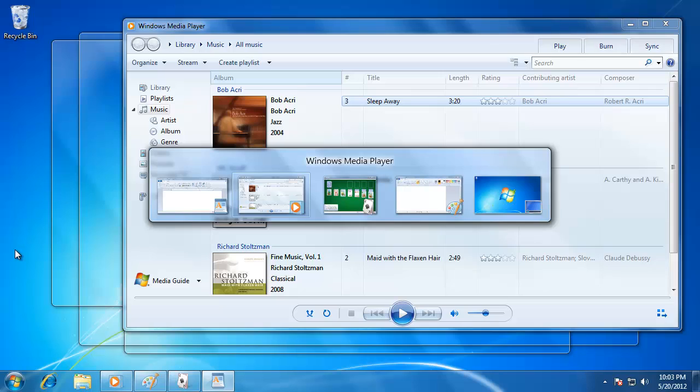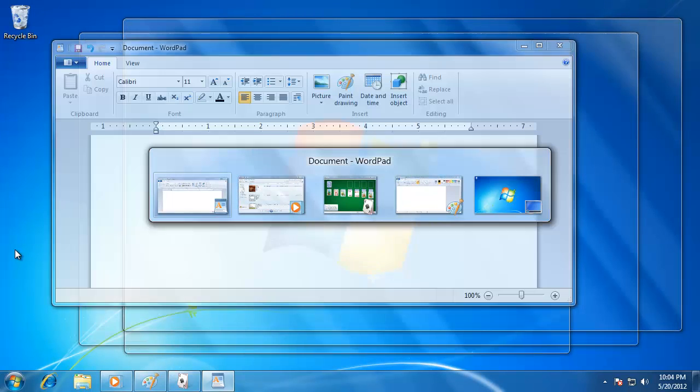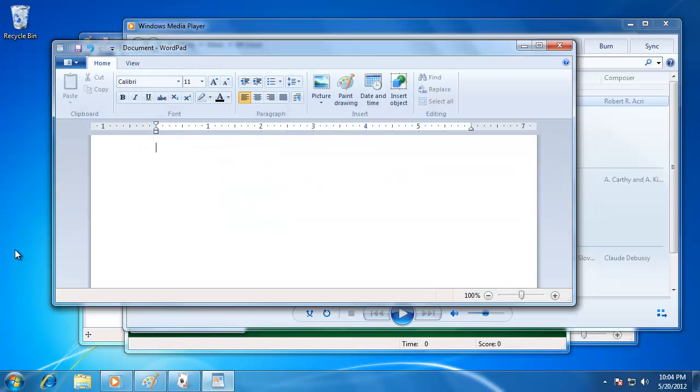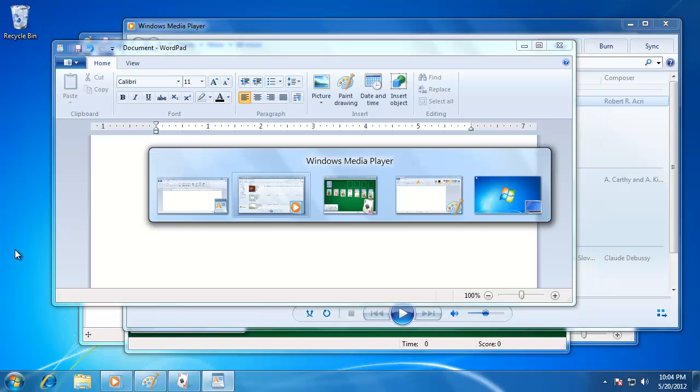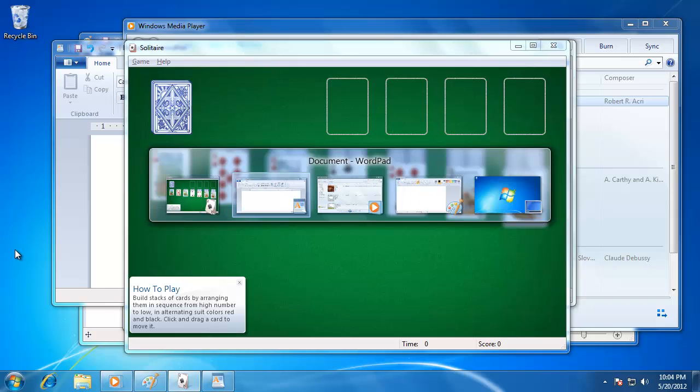To change the current window you're working on, hit the Tab key until the window you'd like is highlighted, then release both keys. That window becomes the front window, and you can continue working without taking your hands off the keyboard.